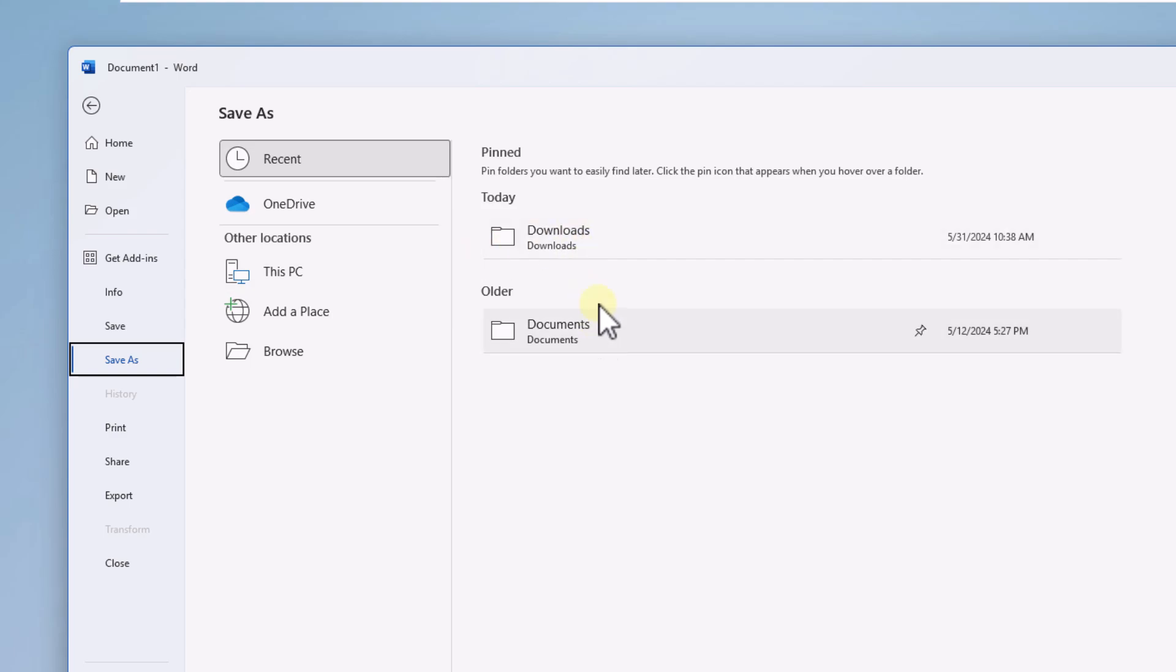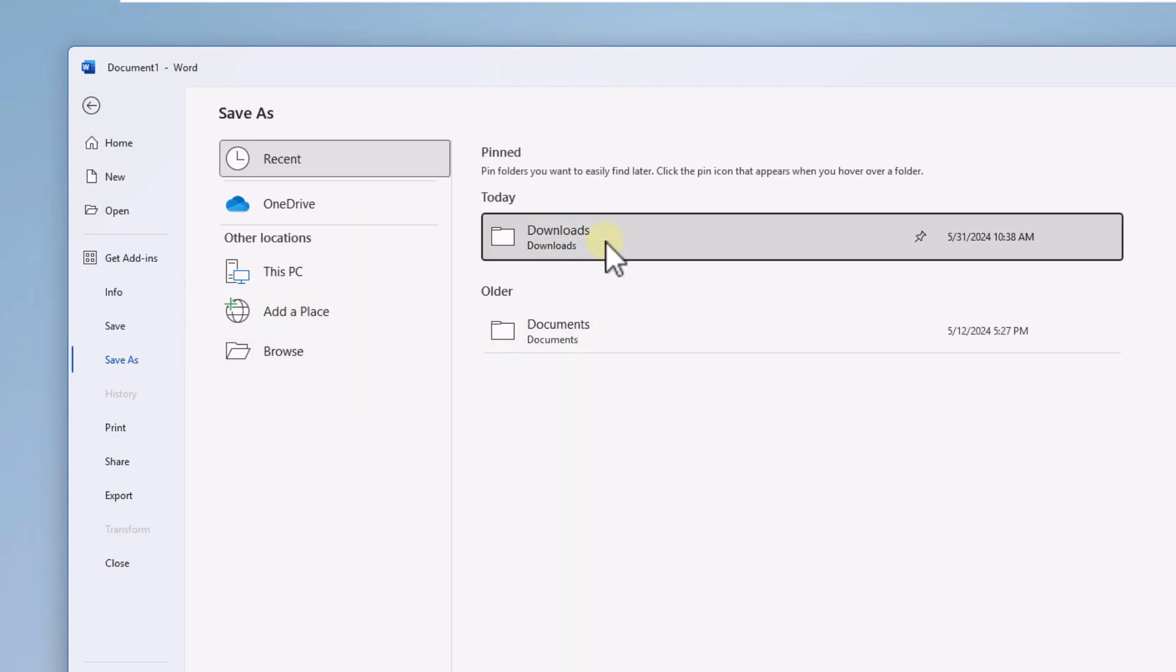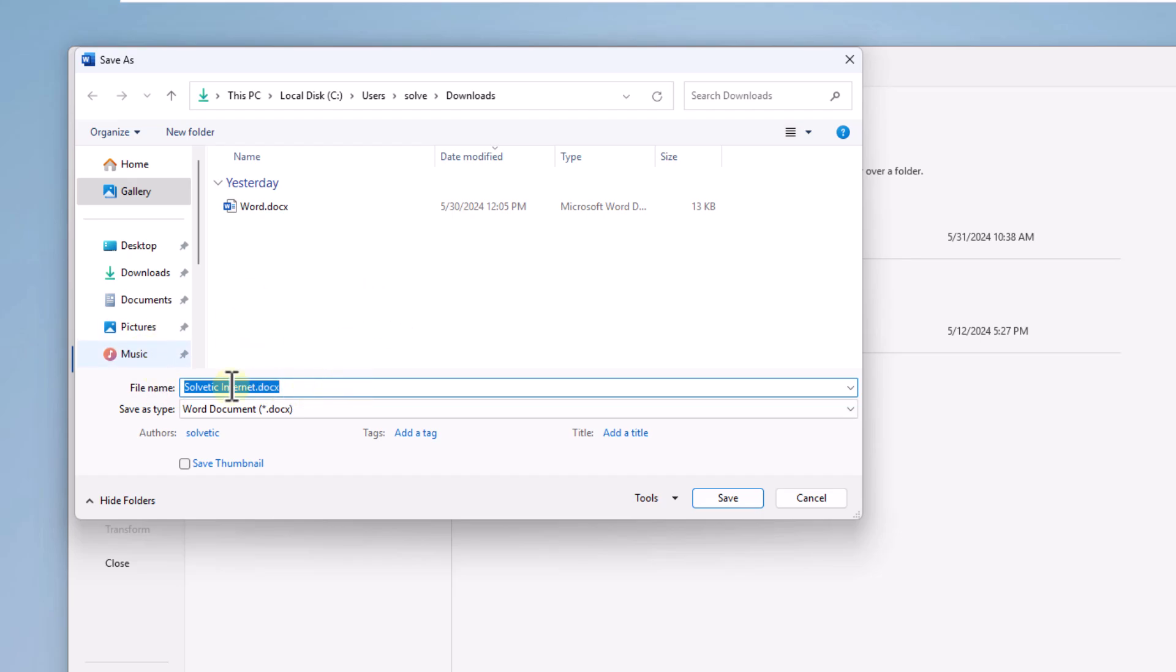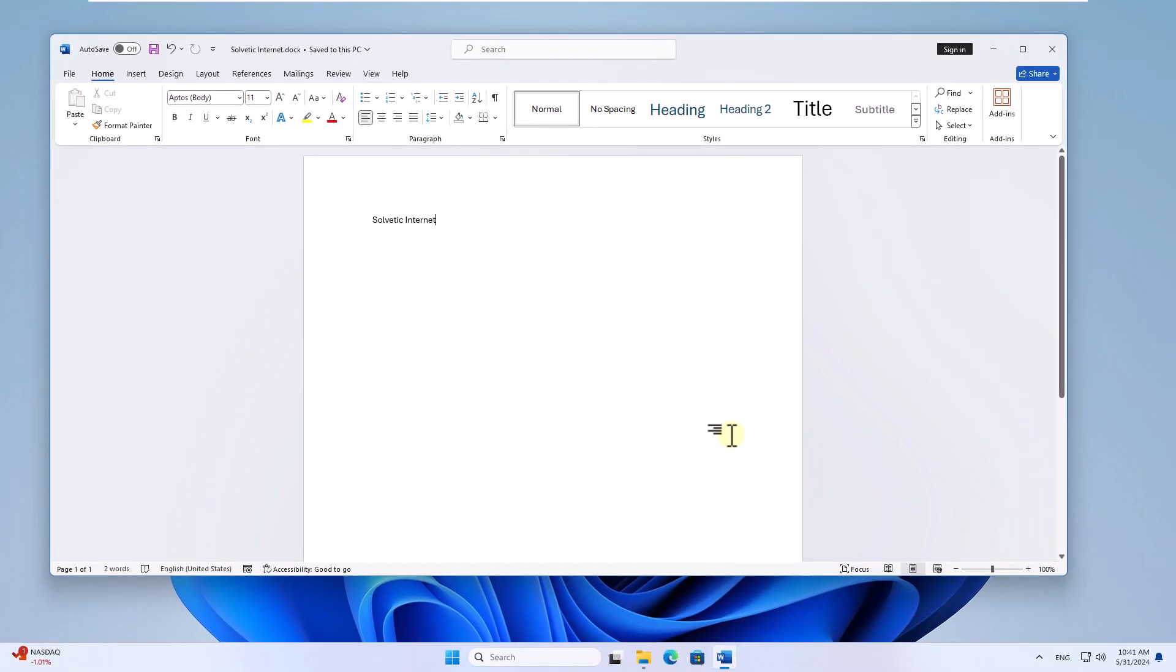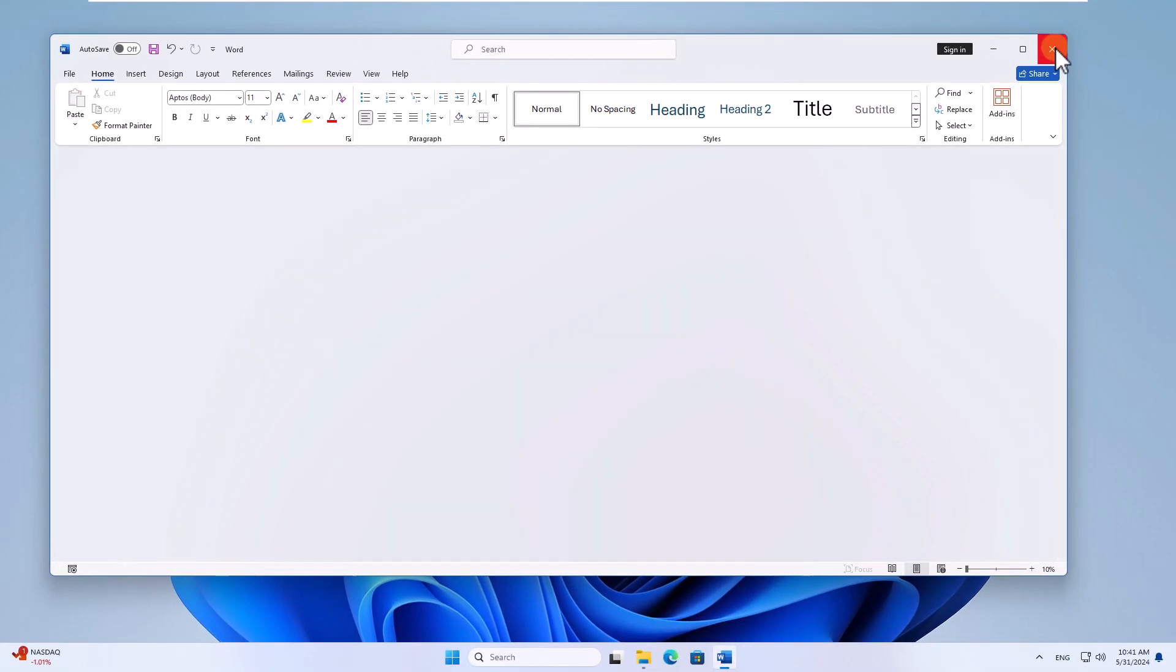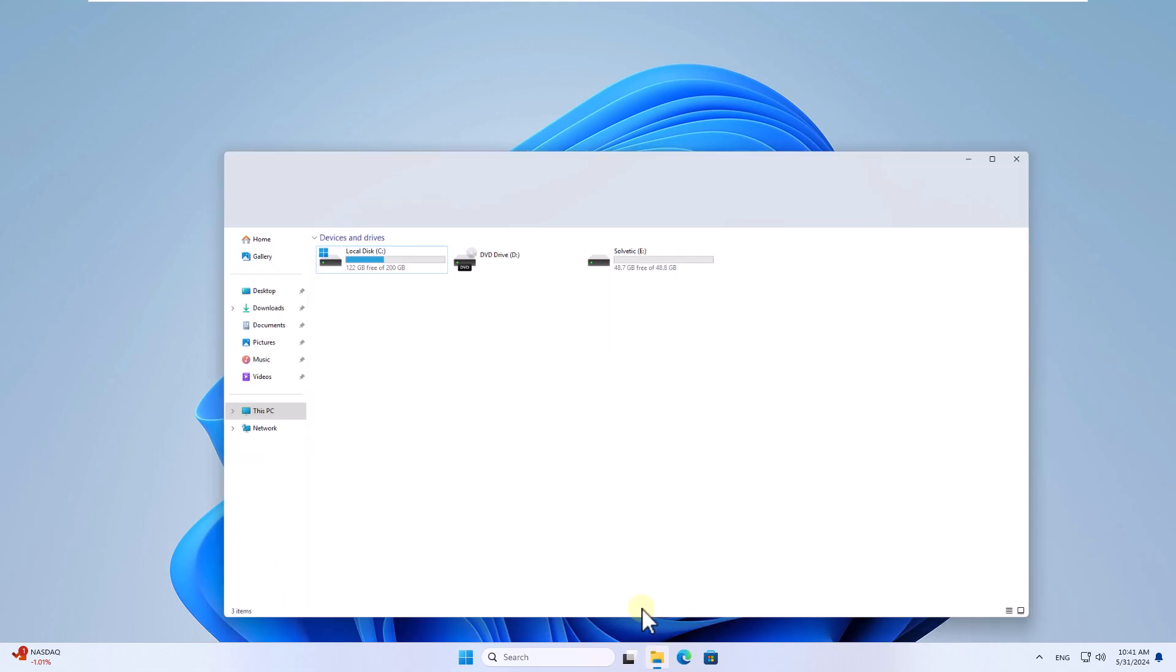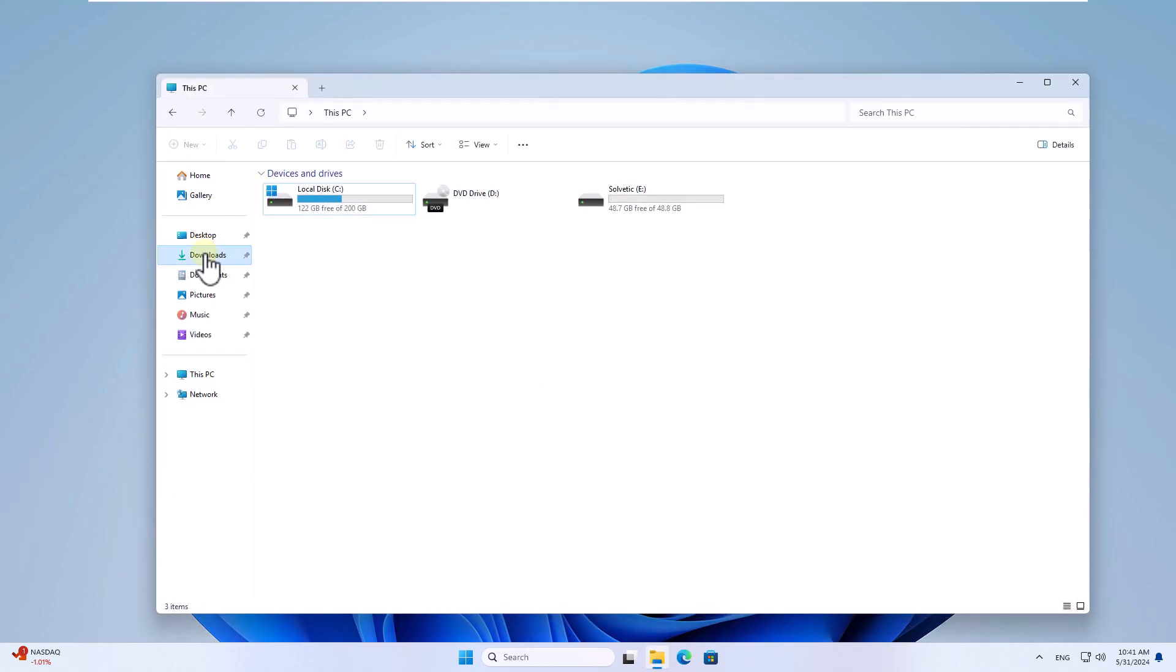Now you can choose where to save the file. It can be local or in the cloud. When selecting the location, enter the desired name and click save. After that you can check that the file was saved correctly.